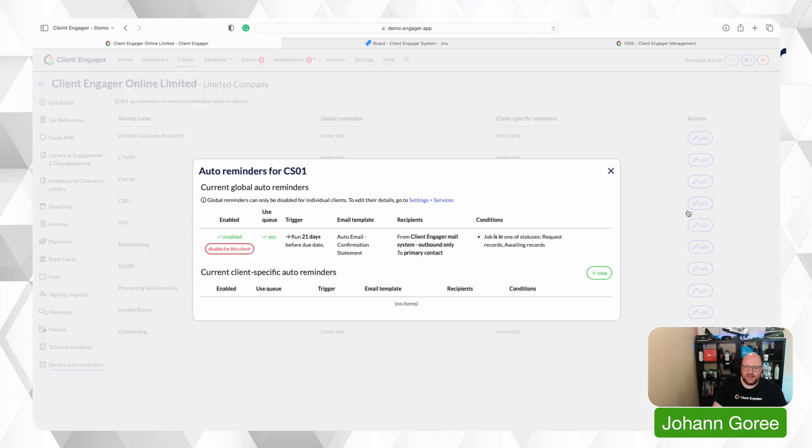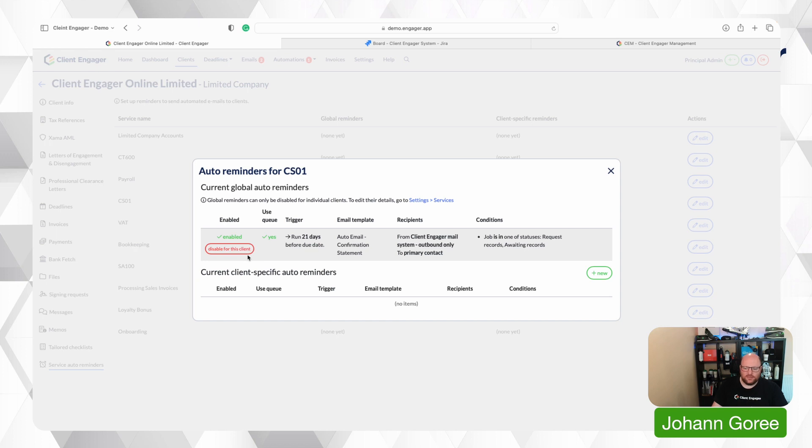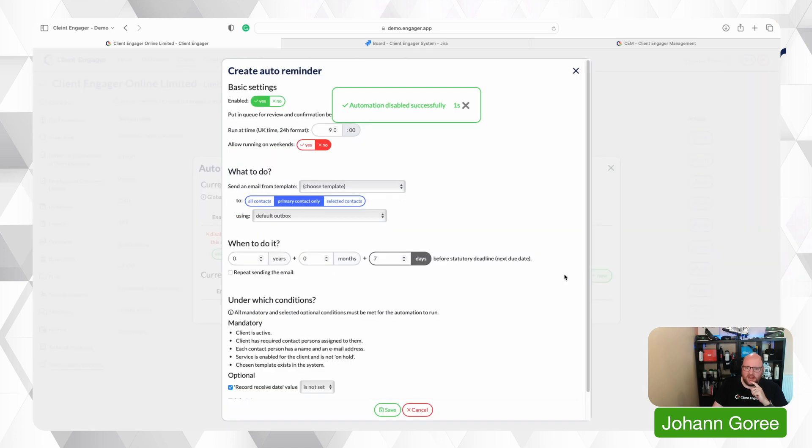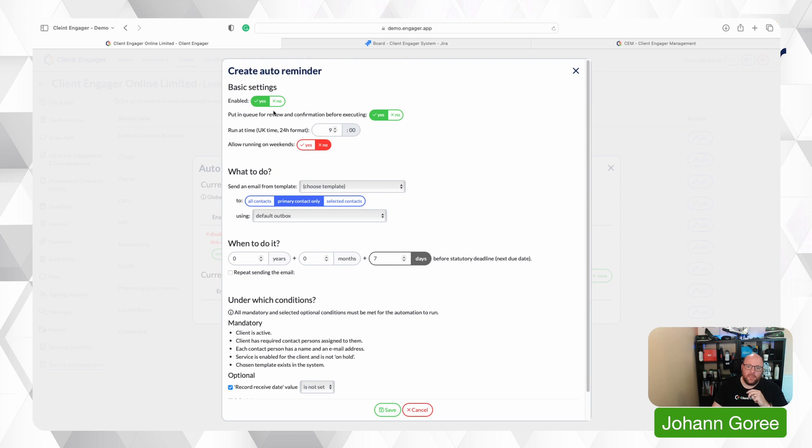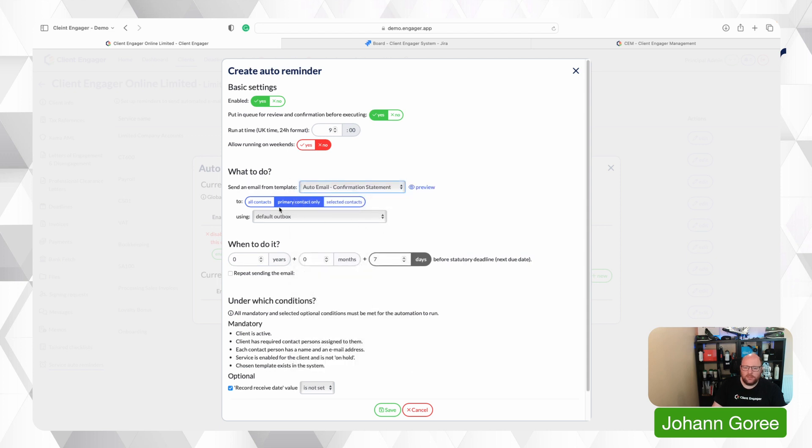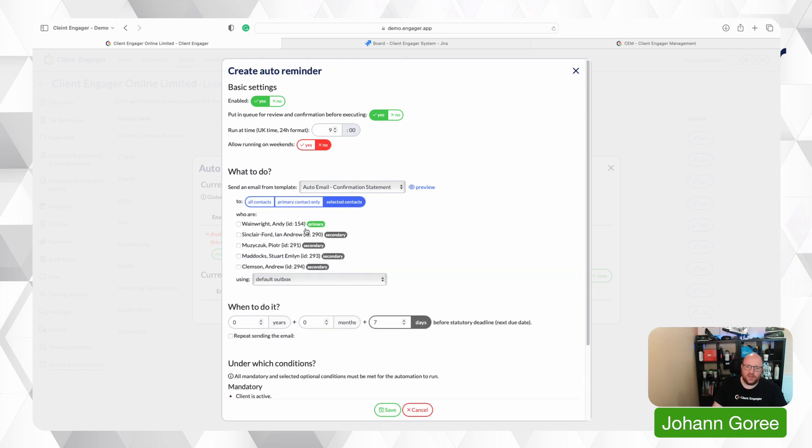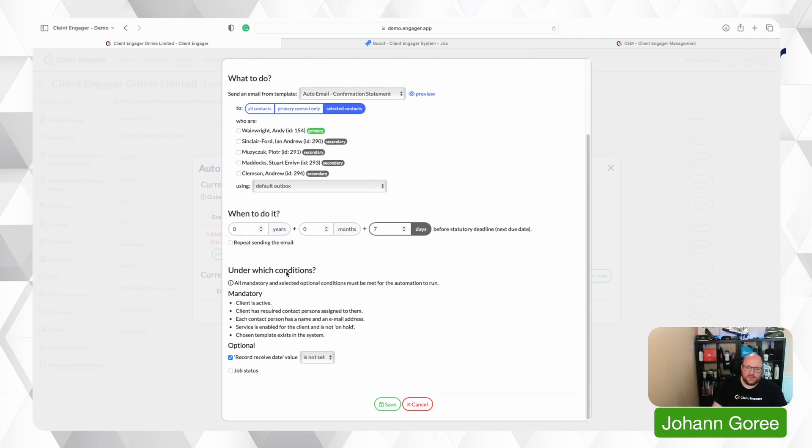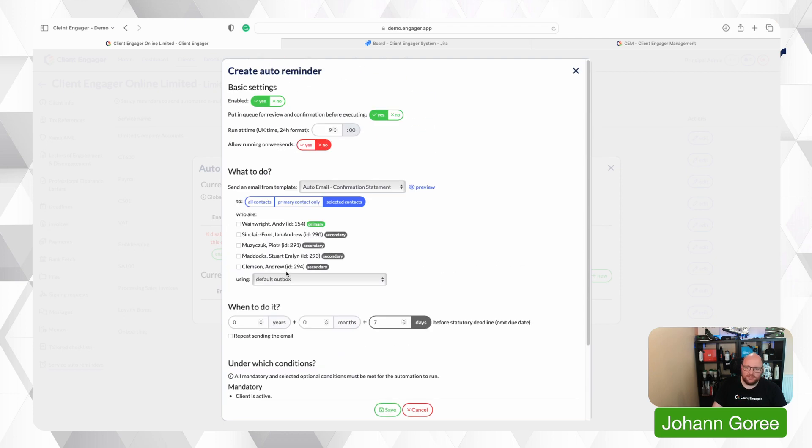So I'm going to edit this. Maybe I actually don't want this one to go out to the primary contact. Maybe I want to go to an admin or something. I could disable the general one and I can add a local one. So this is a tailored one for the client. So I go through all the same settings as I did last time. I want to go for my confirmation statement email. But you'll notice here because we're in the clients records we can go to all clients the primary contact or we can go and select which clients we send this one to.